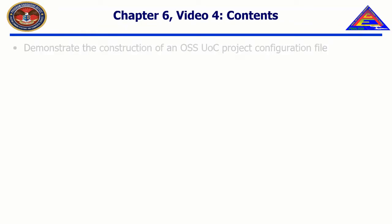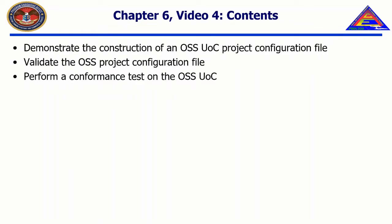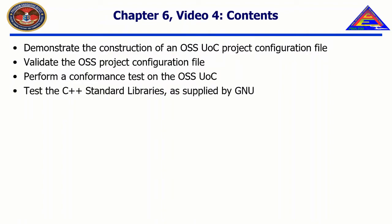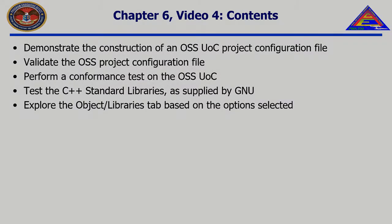In this video, we will demonstrate the construction, validation, and successful conformance test execution of a project configuration file for an OSS UOC. In our case, we will be testing the GNU C++ Standard Libraries on CentOS 7. In addition, we will explore the Object Libraries tab, how it may change based on the options selected, and why it changes.